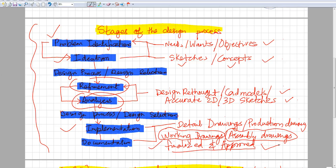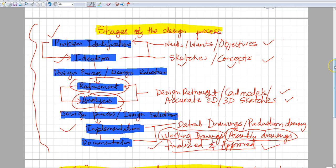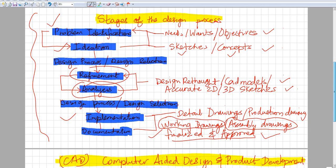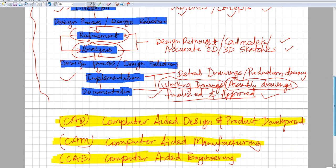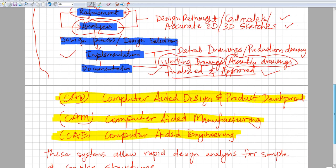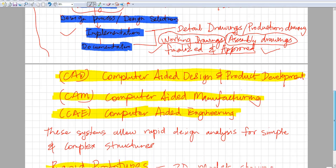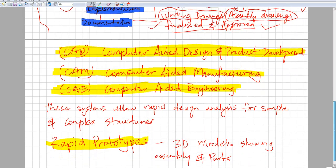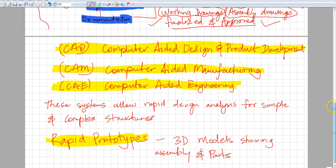So those were all the different stages that you would go through in the design process. A few more terms that I wanted to share with you were what CAD stands for.